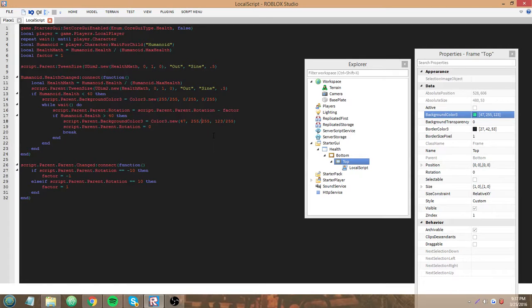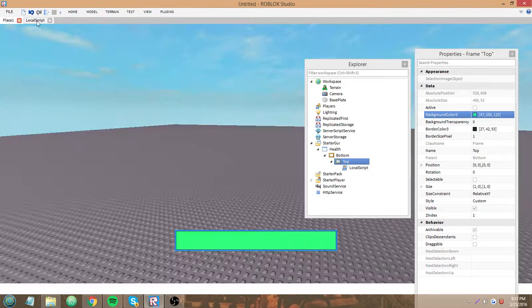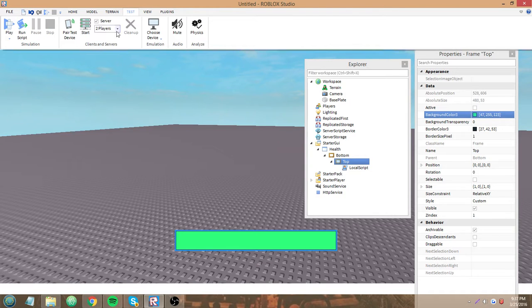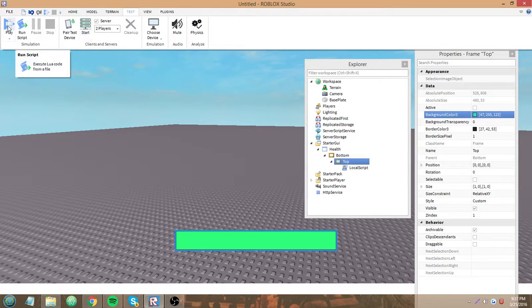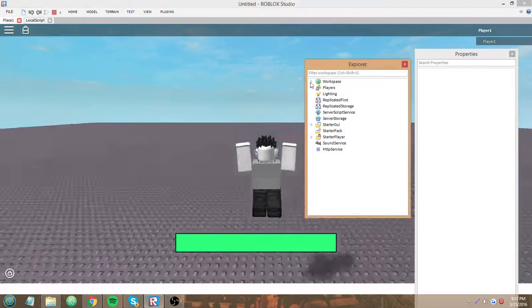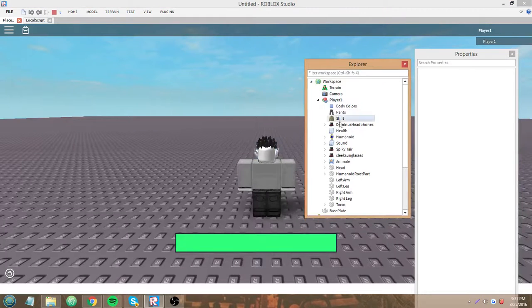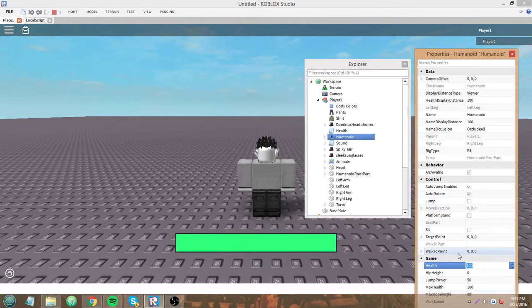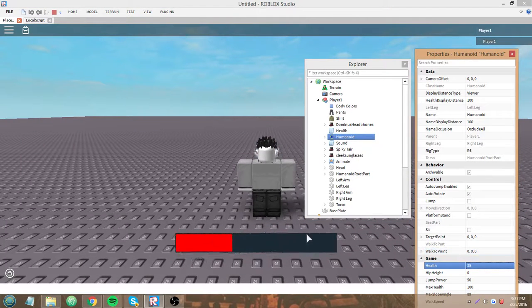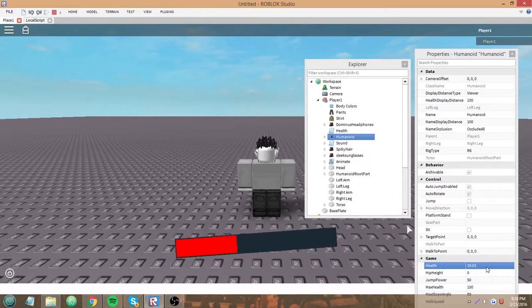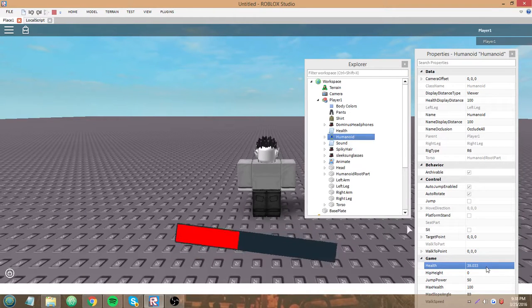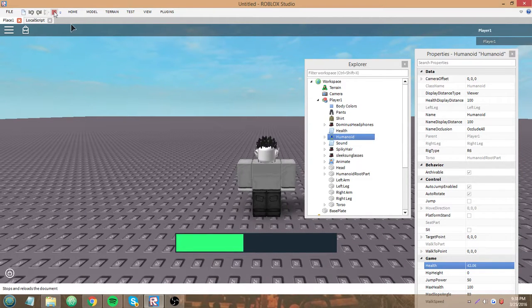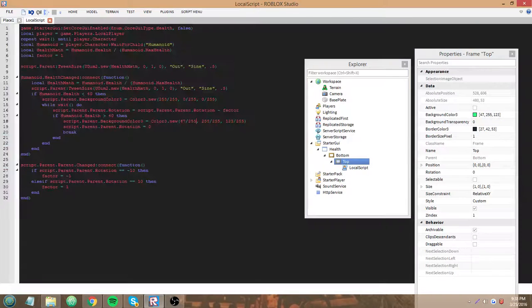Do do do do. Alright let's try this. No play solo. 35, red. Let's wait for it to go back to 40 and back to green. Cool.